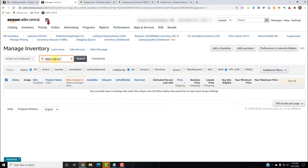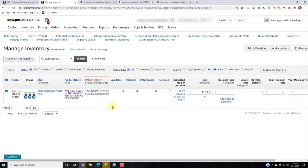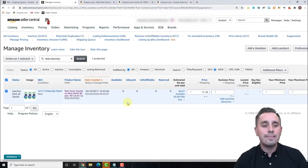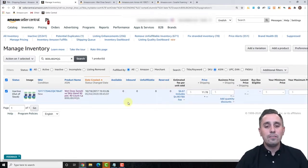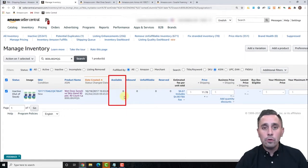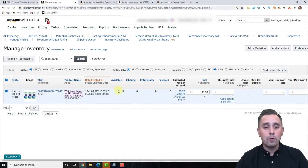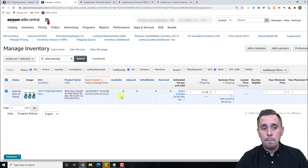For the first one, the Wet Ones, I put the ASIN in and I'm going to click the radio button on the left. I need to make sure this is an FBA ASIN. The way you ensure that is by looking at Available. If Available is not editable, it's an FBA ASIN. If it is editable and you can change the quantities, then it is FBM.